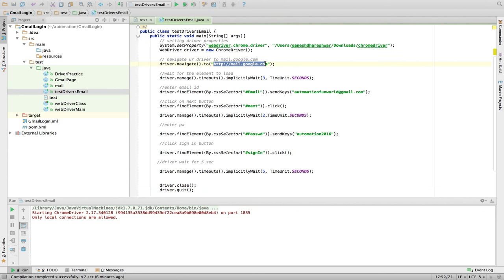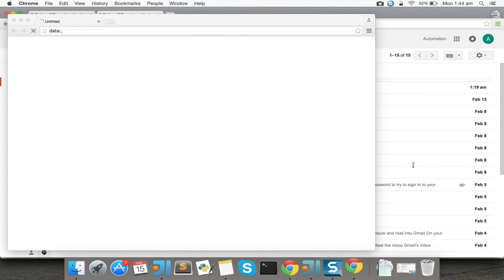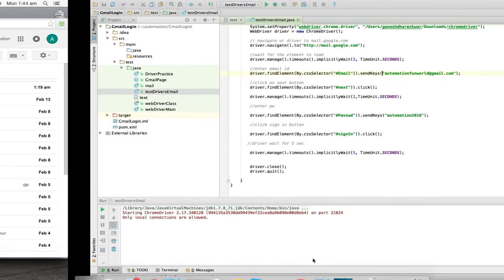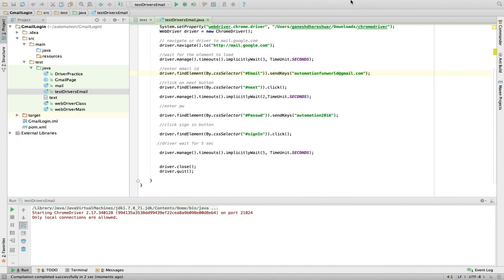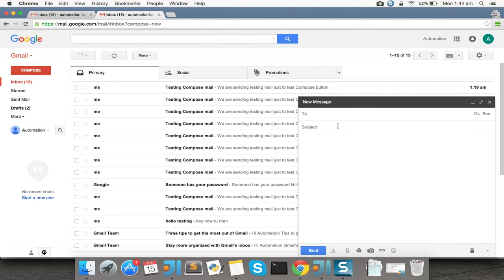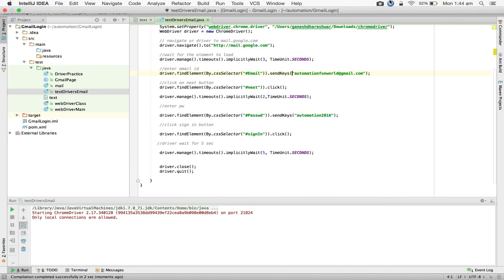Let's run and see. The code goes to mail.google.com, waits three seconds, enters the email, clicks Next, waits two more seconds, enters the password, clicks Sign In, and waits five seconds for Gmail to load. Yeah, program ran successfully! In the next videos we'll cover the Compose button, setting the To, Subject fields, the Send button, and logging out. I hope it's clear. If you have any doubts please reach out. Thank you so much, bye bye.